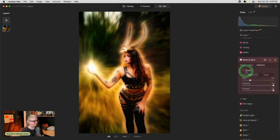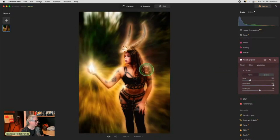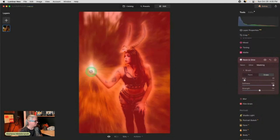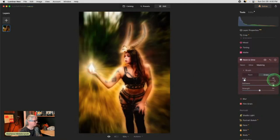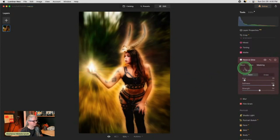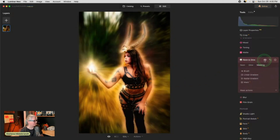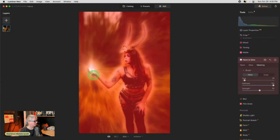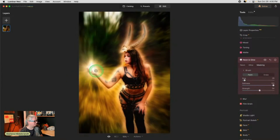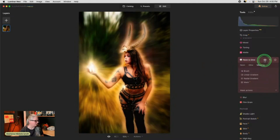I noticed the neon layer is adding too much glow around the bright area, so I'm going to mask and erase that. Now I can see her hand a little better, and I want to see her arm too. I may have erased a bit too much of her arm, but you get the idea. That's pretty cool as well.